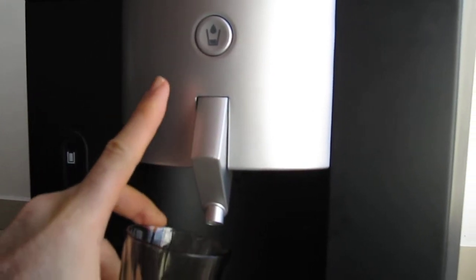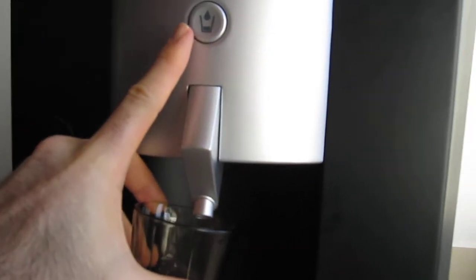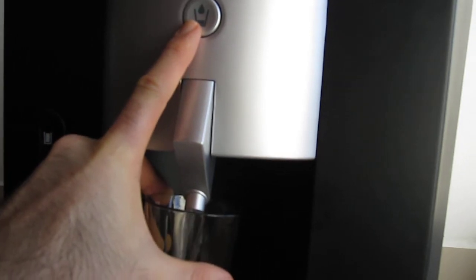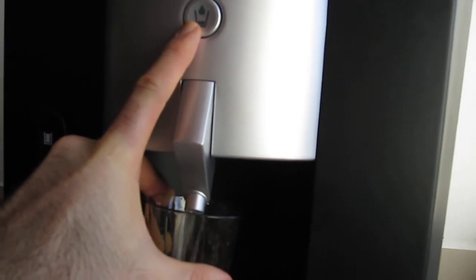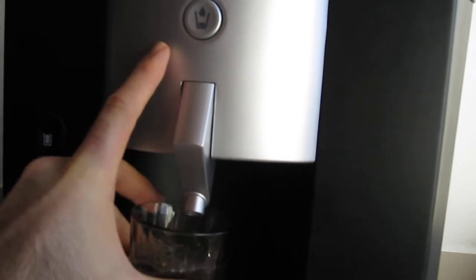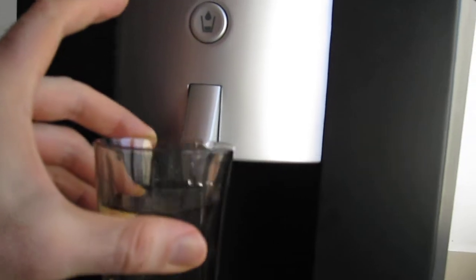Let me show you this. I'm just going to push this dispenser button. Buzzer sounds for some funny reason. Water comes out. Very simple.